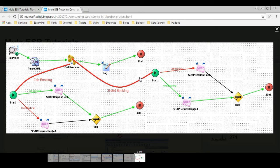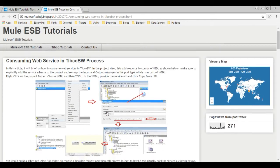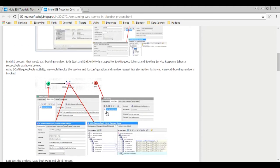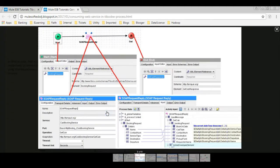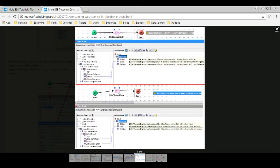Welcome to the tutorial series on TIBCO. Here I would give a walkthrough on consuming web services in TIBCO and develop a main process to process booking requests using call process activity. A child process is invoked dynamically based on the request received, which invokes the web service using SOAP request reply. And finally, refactor the process using flow filters.